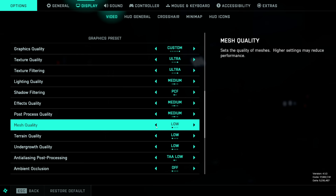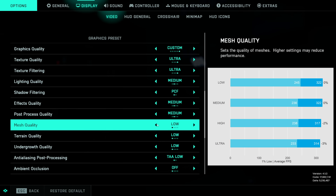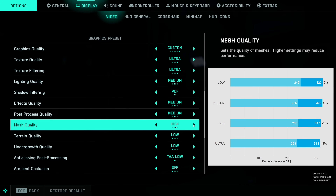Mesh quality affects the number of polygons the game draws. In this comparison, wooden beams are more numerous on high and ultra, and you can see more rocks on the shore on ultra compared to high. In terms of performance there's basically no difference between low and medium, a 2% drop on high, and a 3% drop on ultra. You can definitely set this on low without losing much, but I personally like to leave it on high.